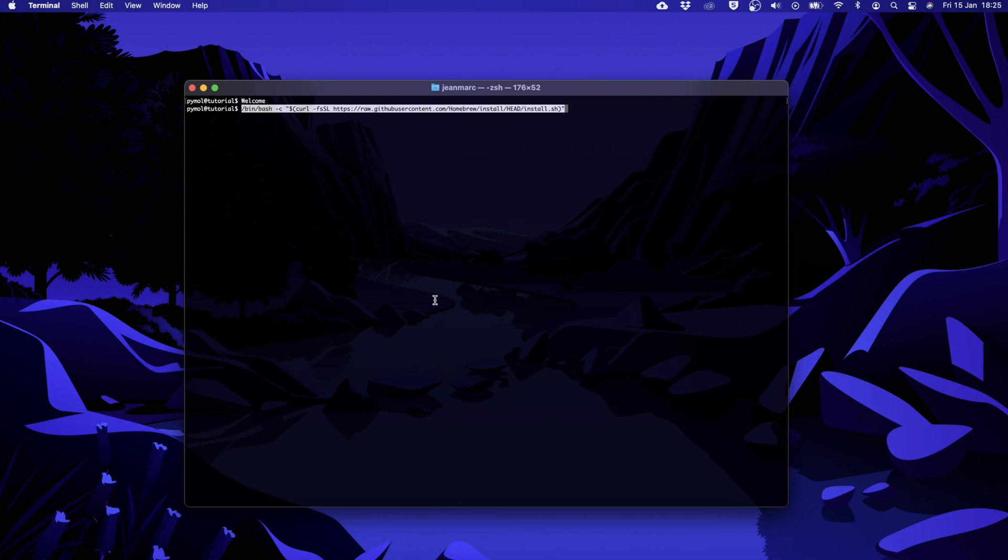To start the installation we just have to press enter. I'm not going to do it because homebrew is already installed on this Mac. The installation might take a couple of minutes.